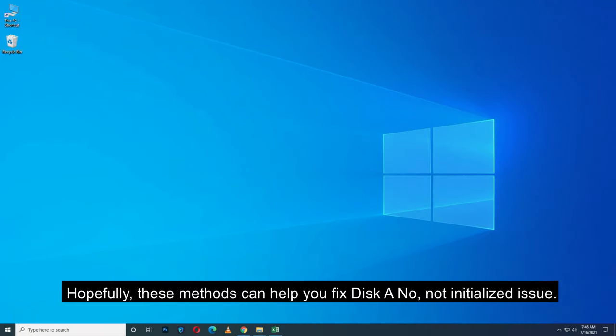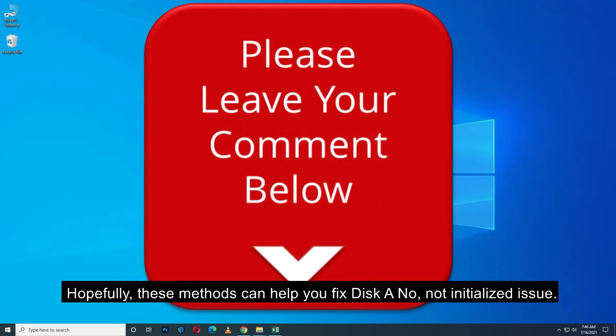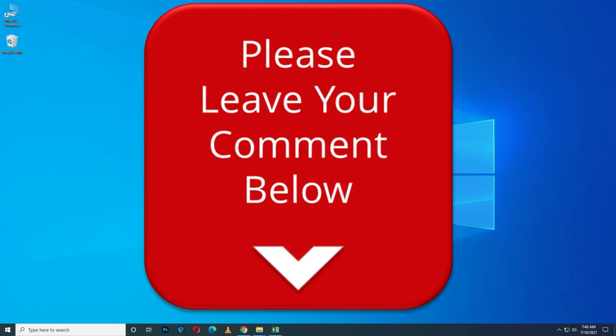Hopefully these methods can help you fix disk unknown not initialized issue. If you have any questions, just leave your comments below. See you next time!